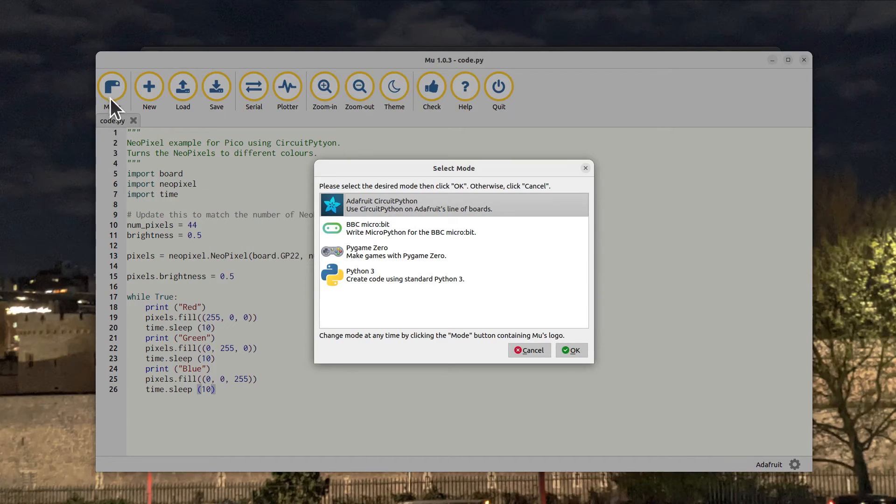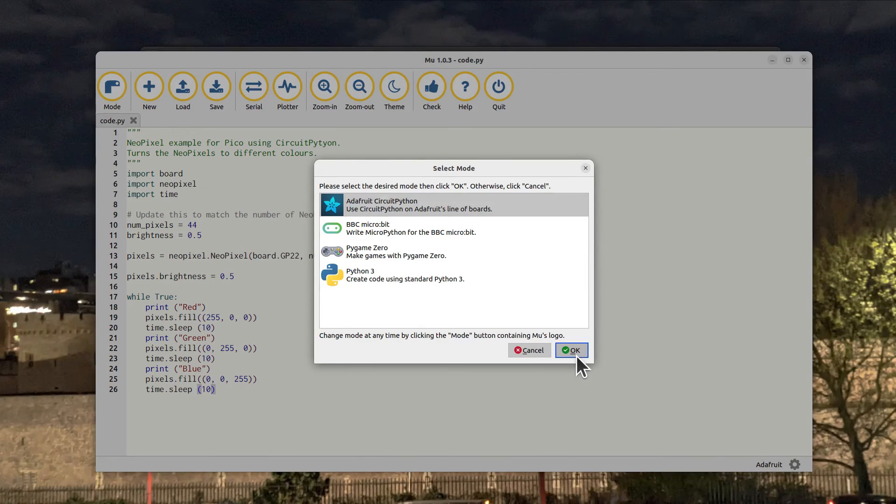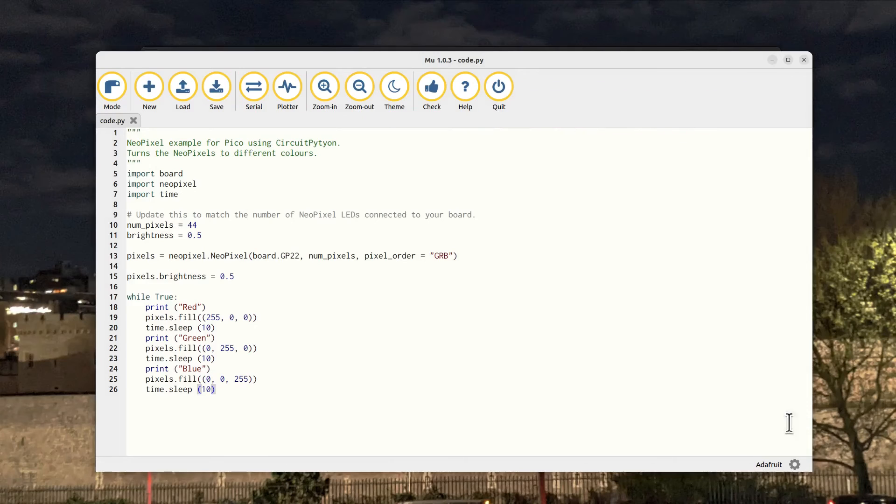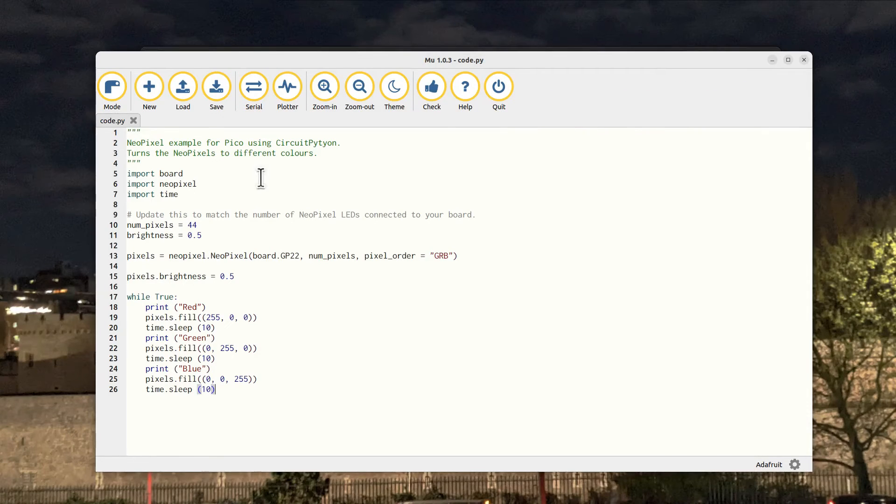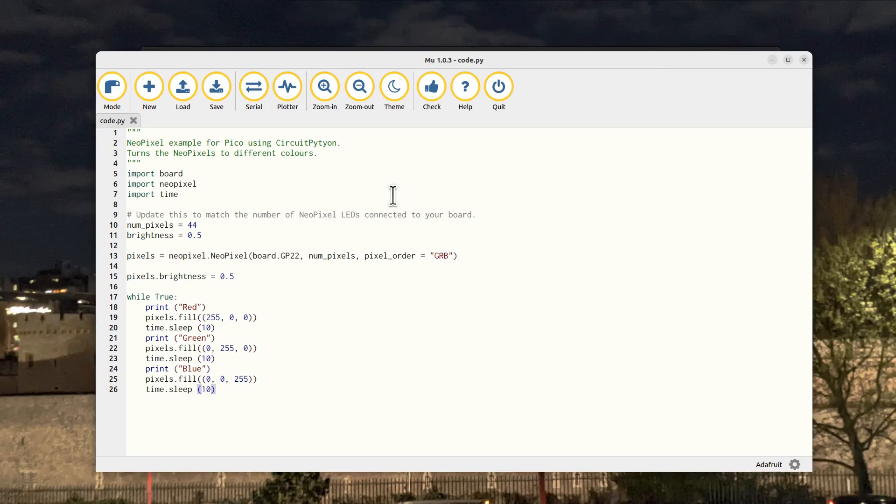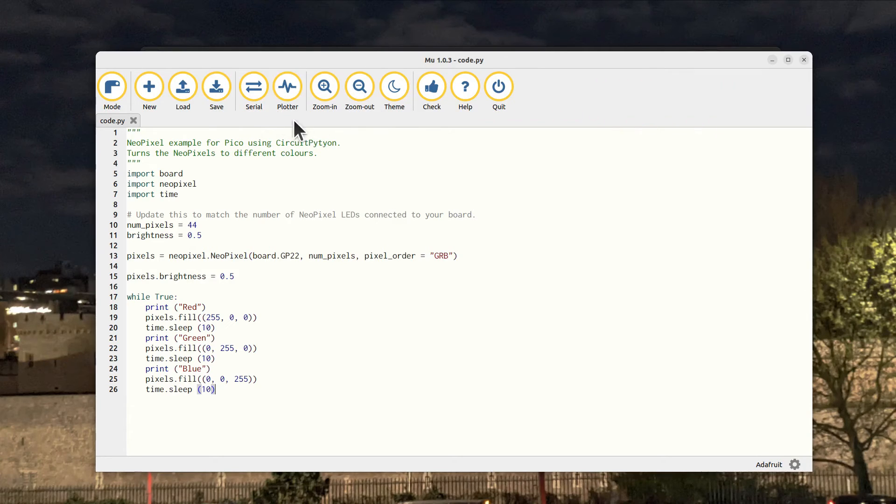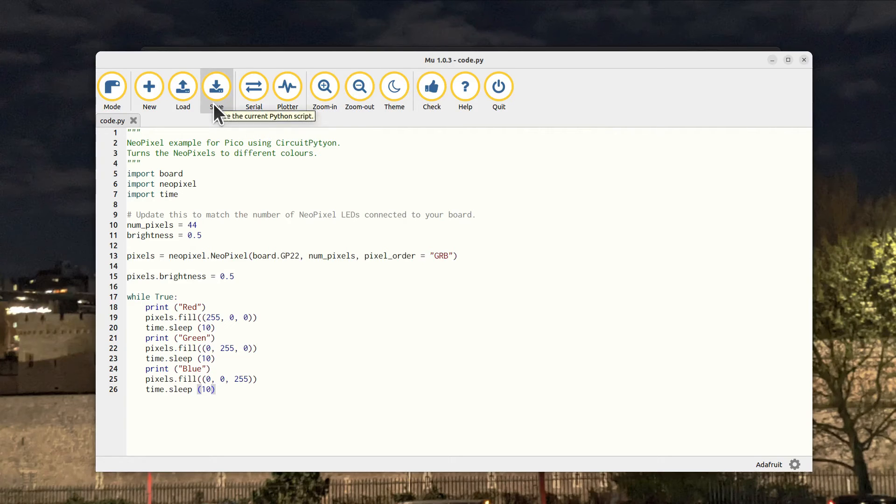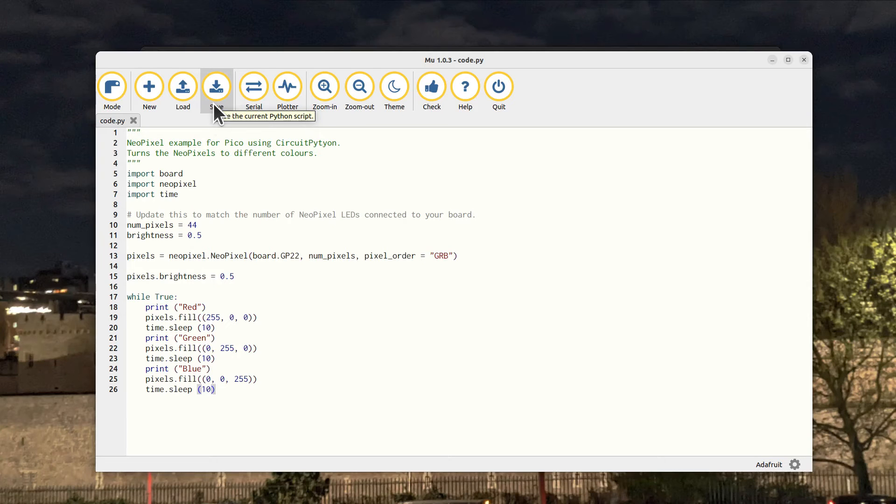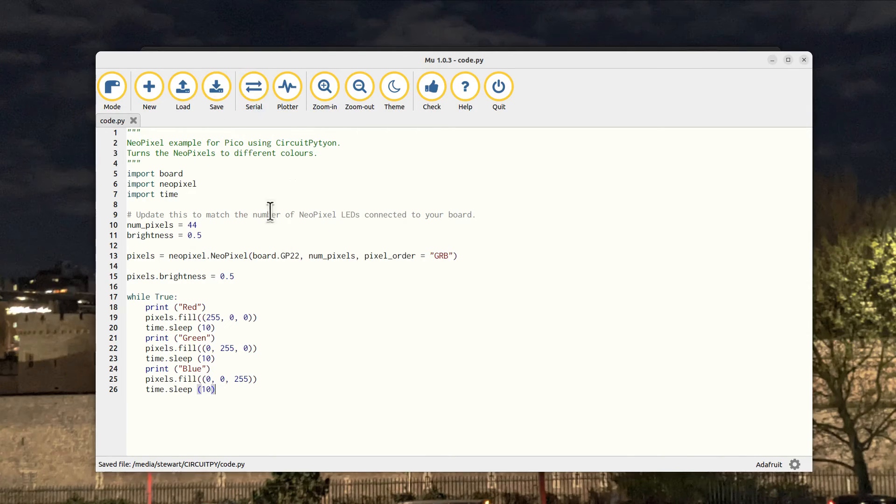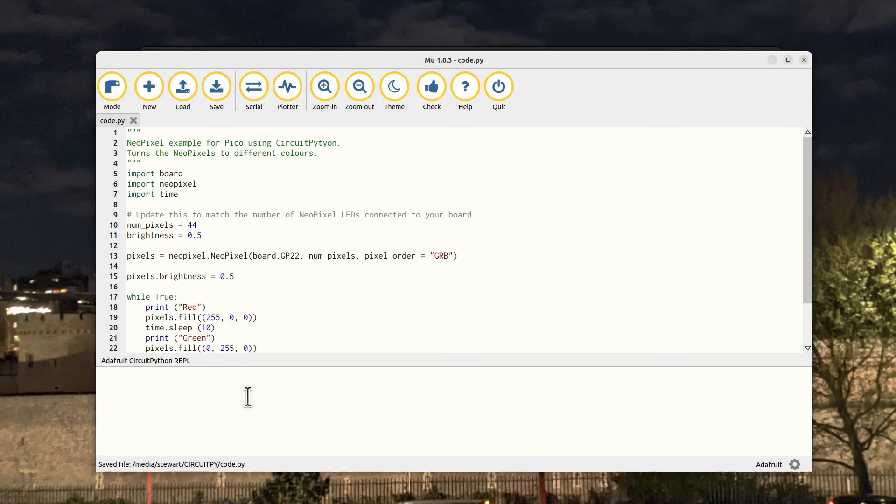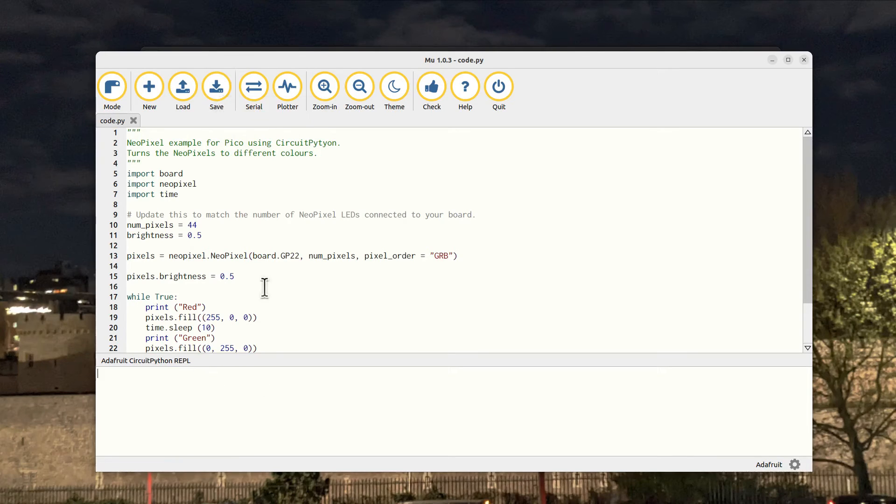You need to check that you're in the Circuit Python mode, which you can check and change by using the mode button, and it should detect it straight away. One thing you may notice, if you've used Mu for other devices, is there's no run or play or any other kind of button.